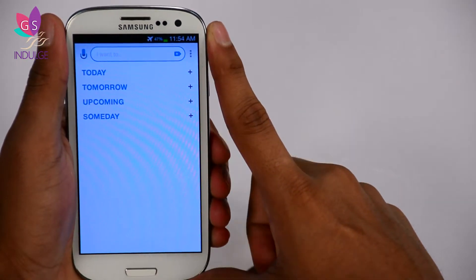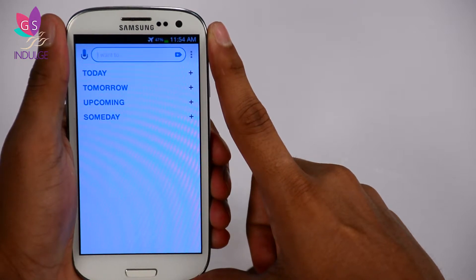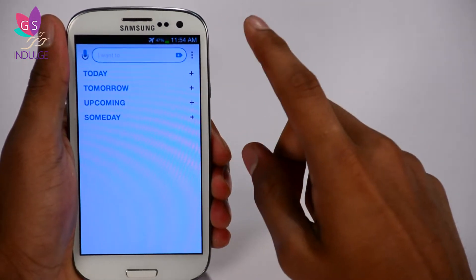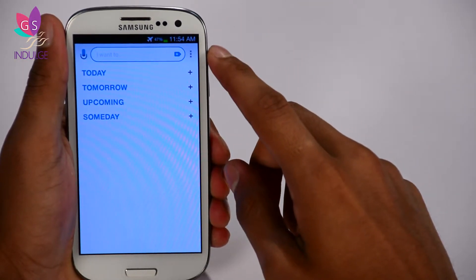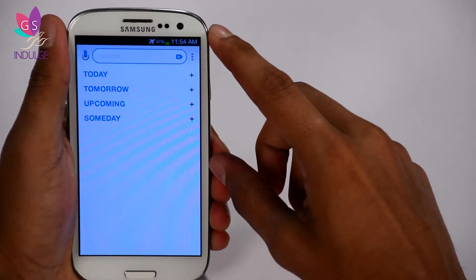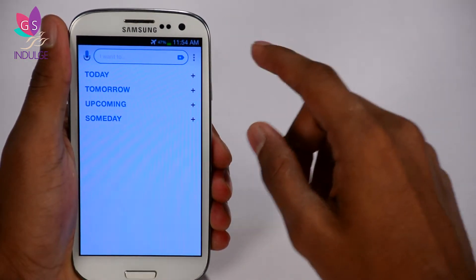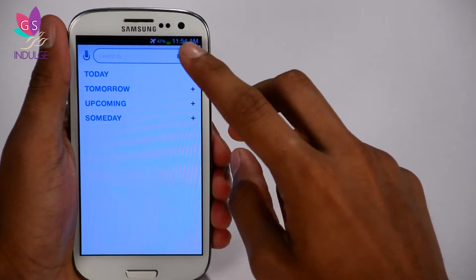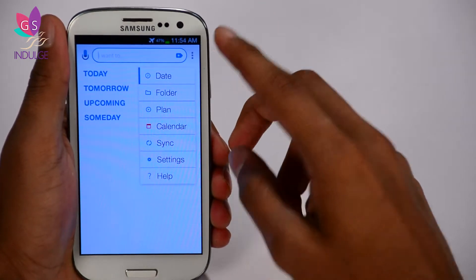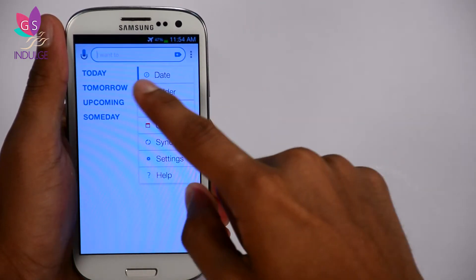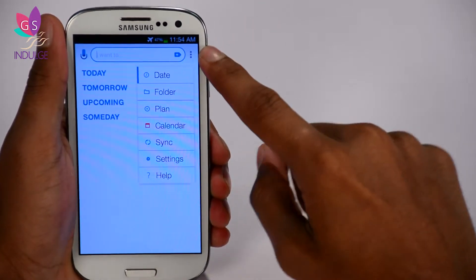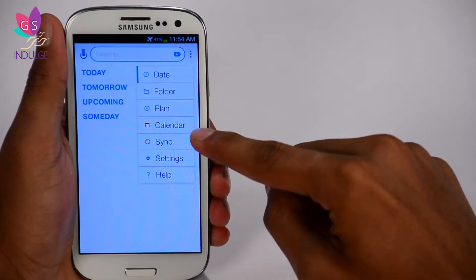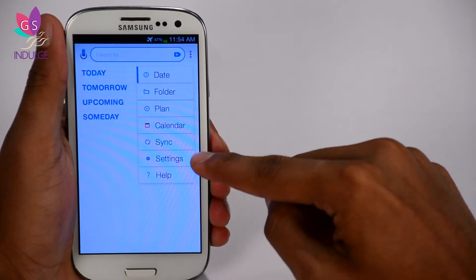Here we go. You have Today, Tomorrow, Upcoming, and Someday. This is basically where you're going to store all of your things to do on a daily basis. At the top right corner you have options for date, folder, plan, calendar, sync, settings, and help.